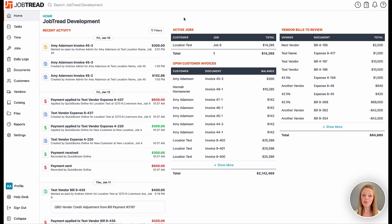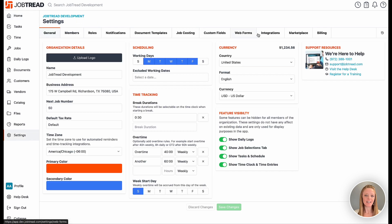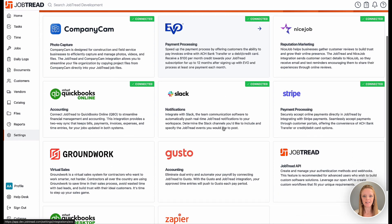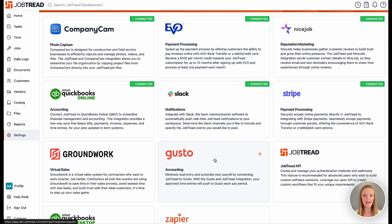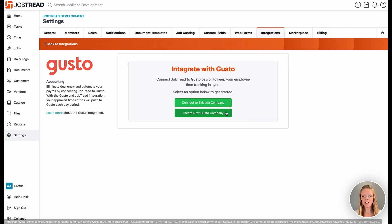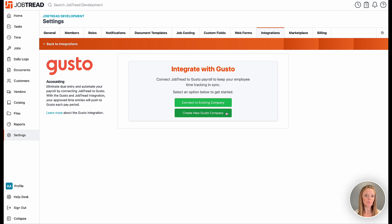When you're ready, go into your settings and the integrations tab within JobTread. Then you can choose the Gusto tile and select whether you want to set up a new Gusto company.